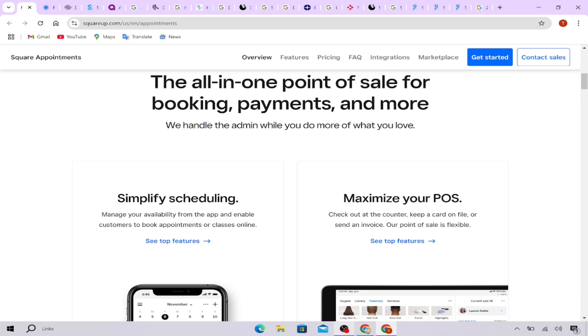Square Appointments vs. Calendly. Starting with Square Appointments and Calendly. Square Appointments is fantastic if you need built-in payment processing and it's free for solo businesses.